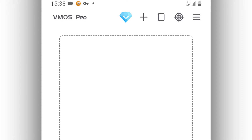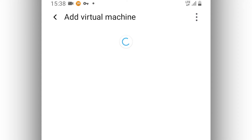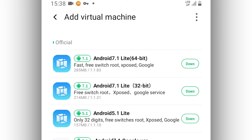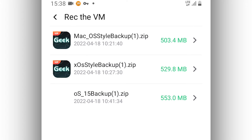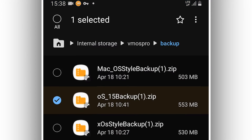In my case, I'm going to click on the plus icon. By clicking on it, you will see all the rooms available in the VMOS Pro application. Click on the first option: 'Recover the VM' — recover the virtual machine.